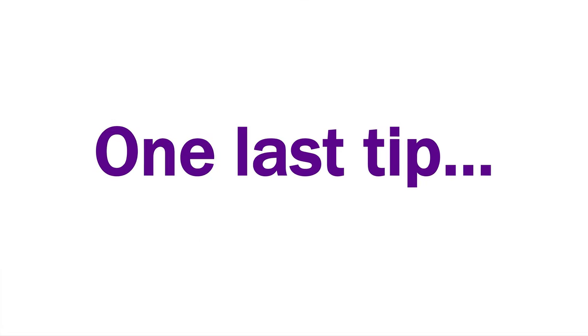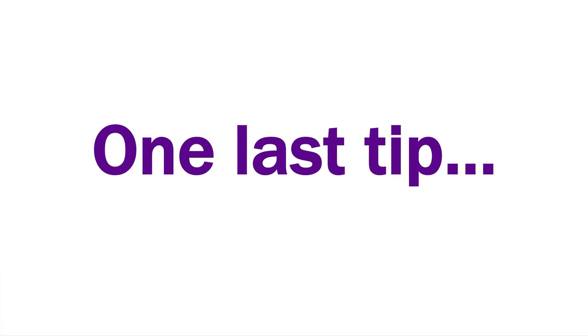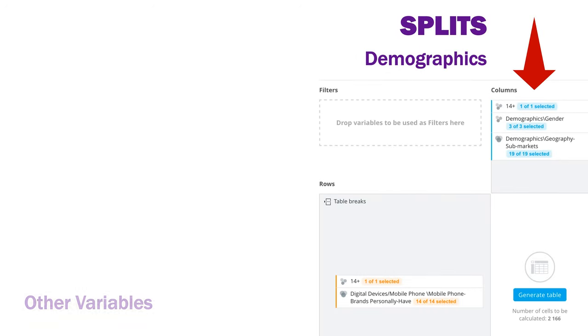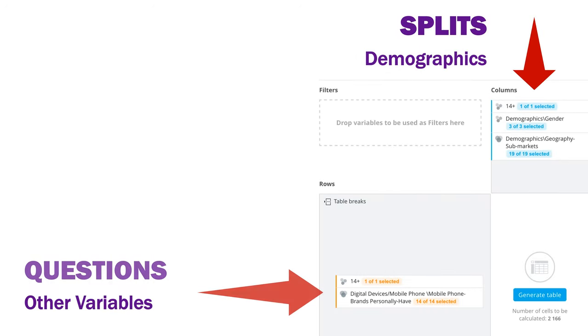When you're still learning to use Vividata, it's strongly recommended that you use demographic variables as splits and the other variables as questions. This will help you learn to read the generated tables consistently and accurately.